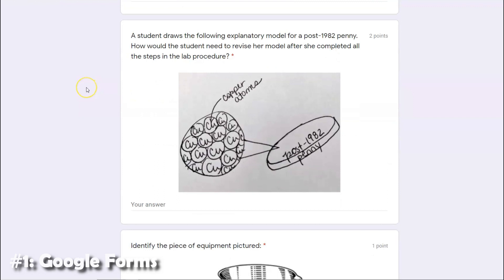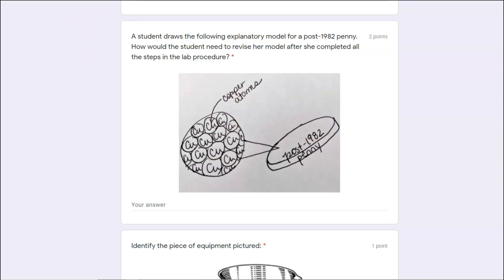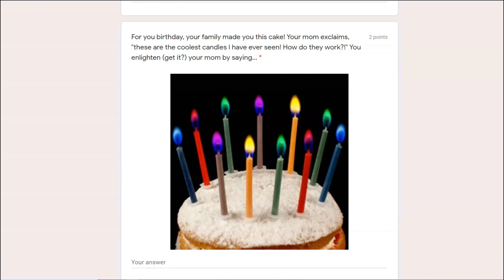Google Forms is the first way that I like to incorporate summative assessments into my classes. You can very easily incorporate some sort of picture — this is a hand-drawn model that I created for my students, and I wanted them to revise the model based on what they observed and write their responses below with some supporting details. Another option is to give students a picture of a phenomenon, like this birthday candle example, where I asked students to use their knowledge of energy, light, and electrons to explain what's happening.